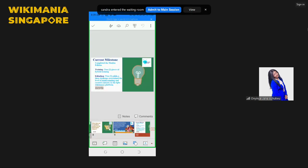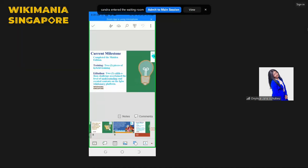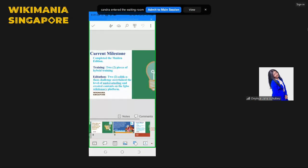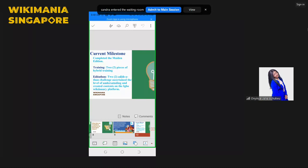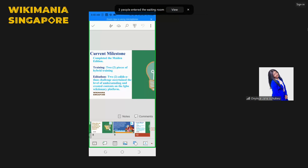Current milestone: We've completed the maiden edition last year in November. We had two pieces of training, hybrid online and physical training, and two editathons challenge to ascertain the level of understanding and the created contents in order to boost the created contents on Igbo Wiktionary platform.